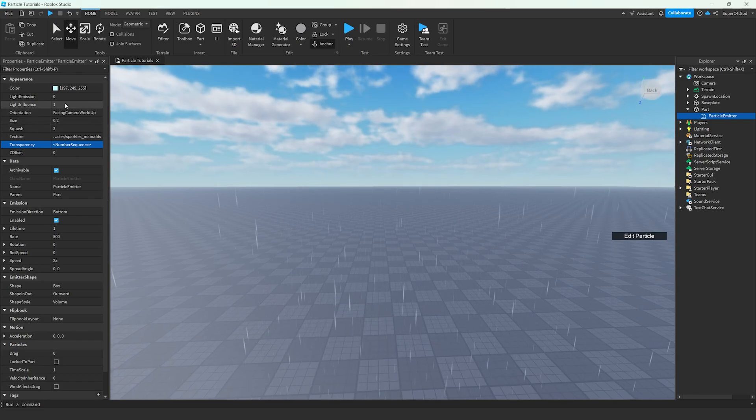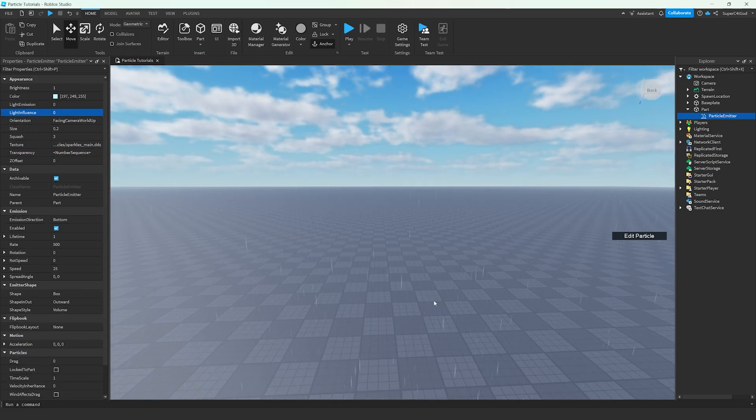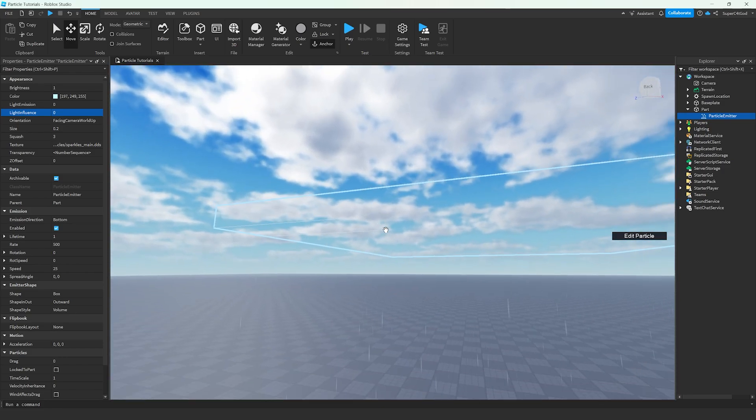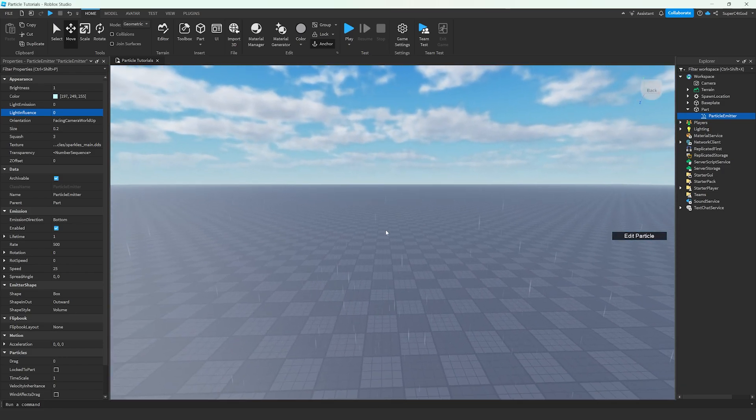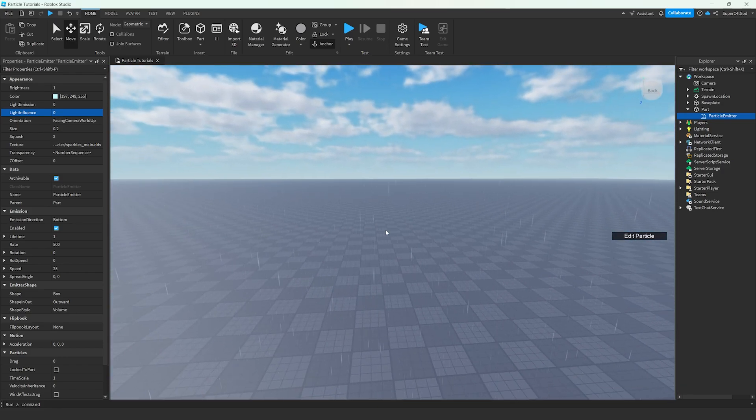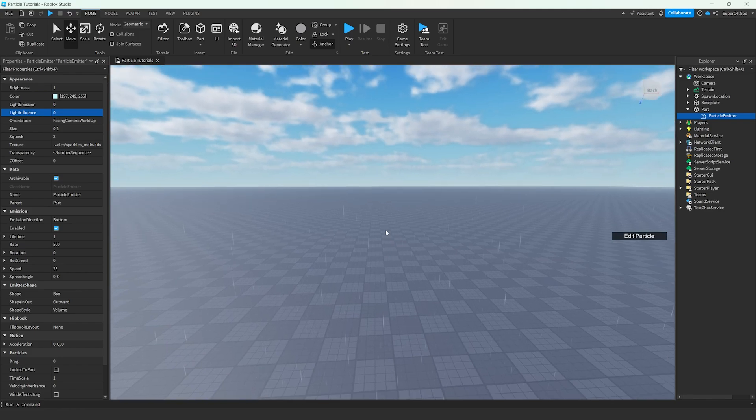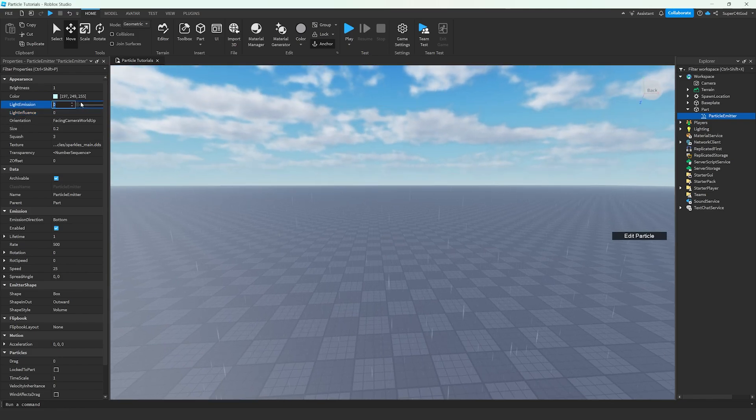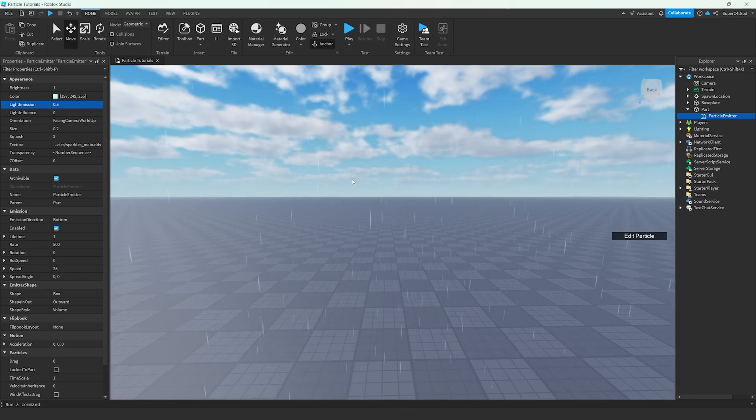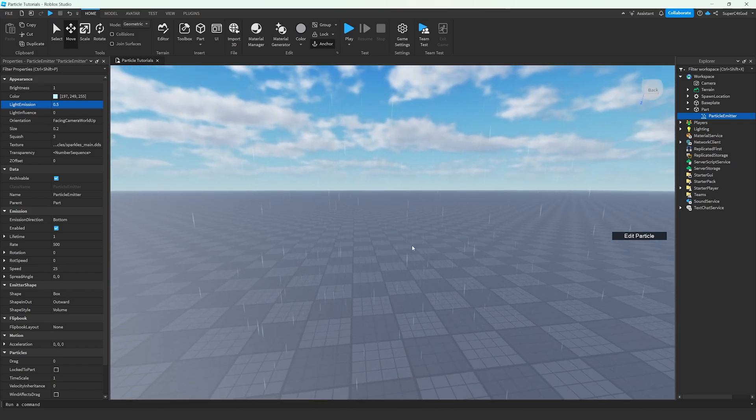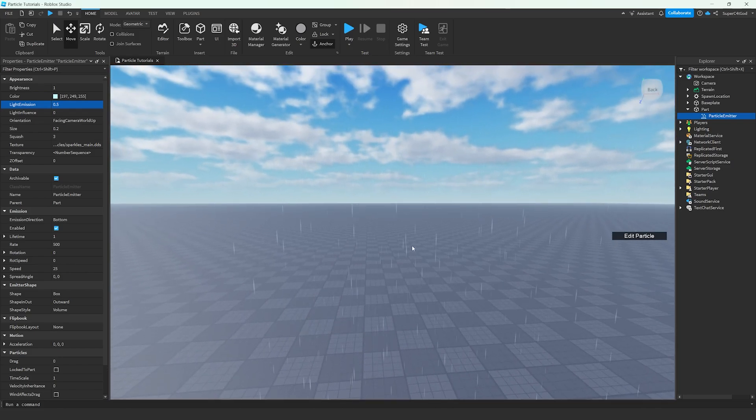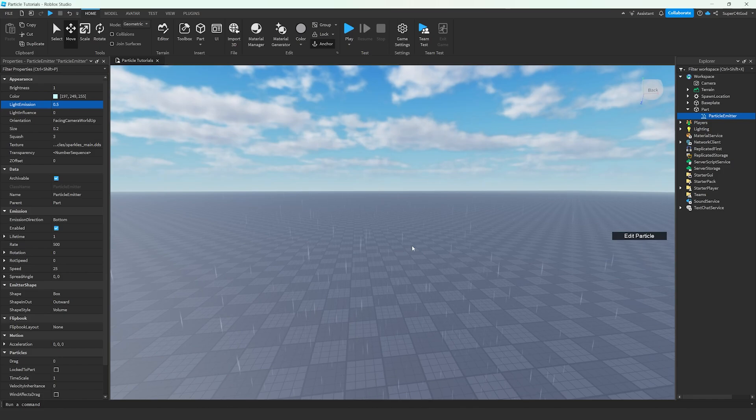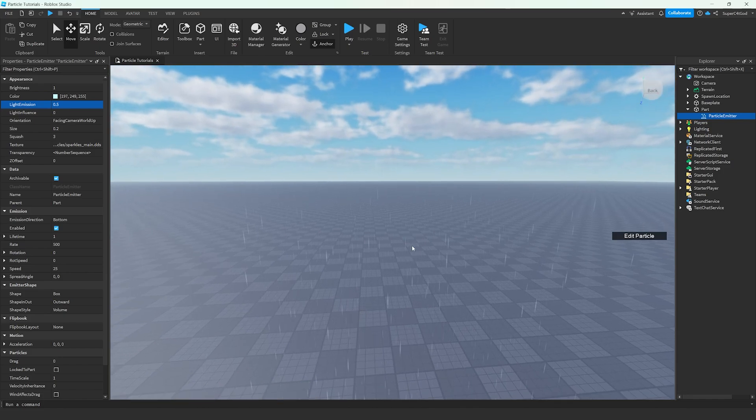Next, we're going to want to go up here and set Light Influence to zero. It's going to look a little bit darker because the light from the sun will brighten it up. So if we set that to zero, the light will not affect the rain whatsoever. Next, we're going to set the light emission to around 0.5, just to give it a little bit more visibility, but not the same as it was. And with this, our rain is just about done.